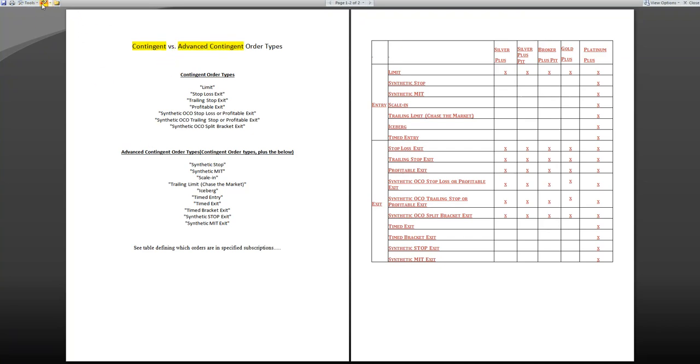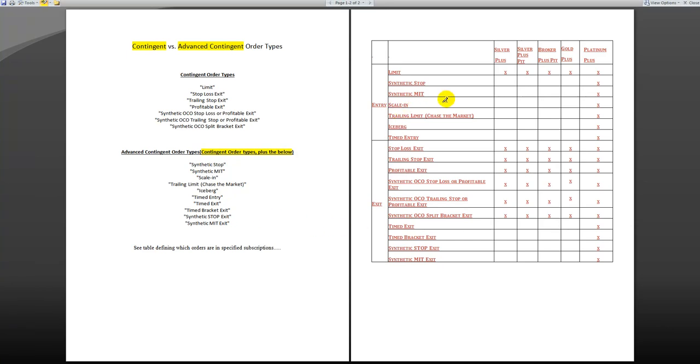There are contingent and advanced contingent order types. You can see the contingent order types available and the advanced contingent order types available in each package. The package would be split depending on your subscription.